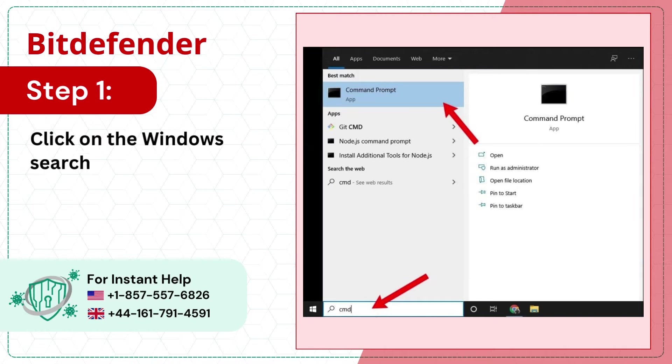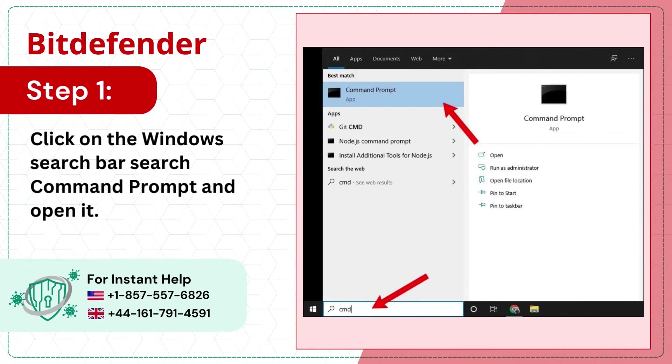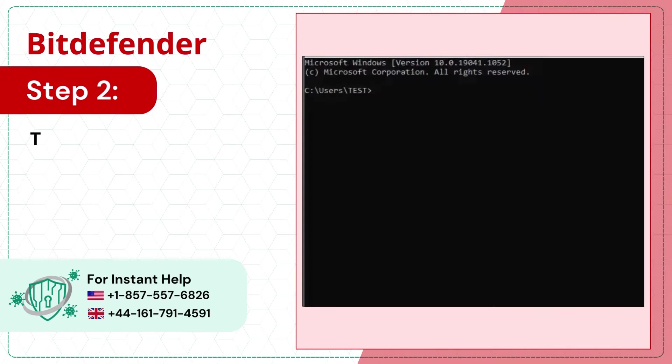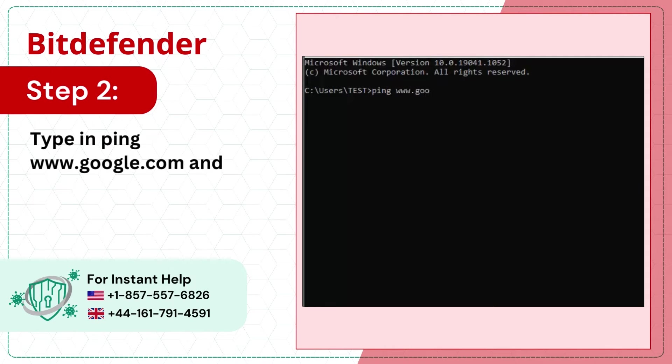Step 1: Click on the Windows search bar, search command prompt and open it. Step 2: Type in ping www.google.com and let it run.